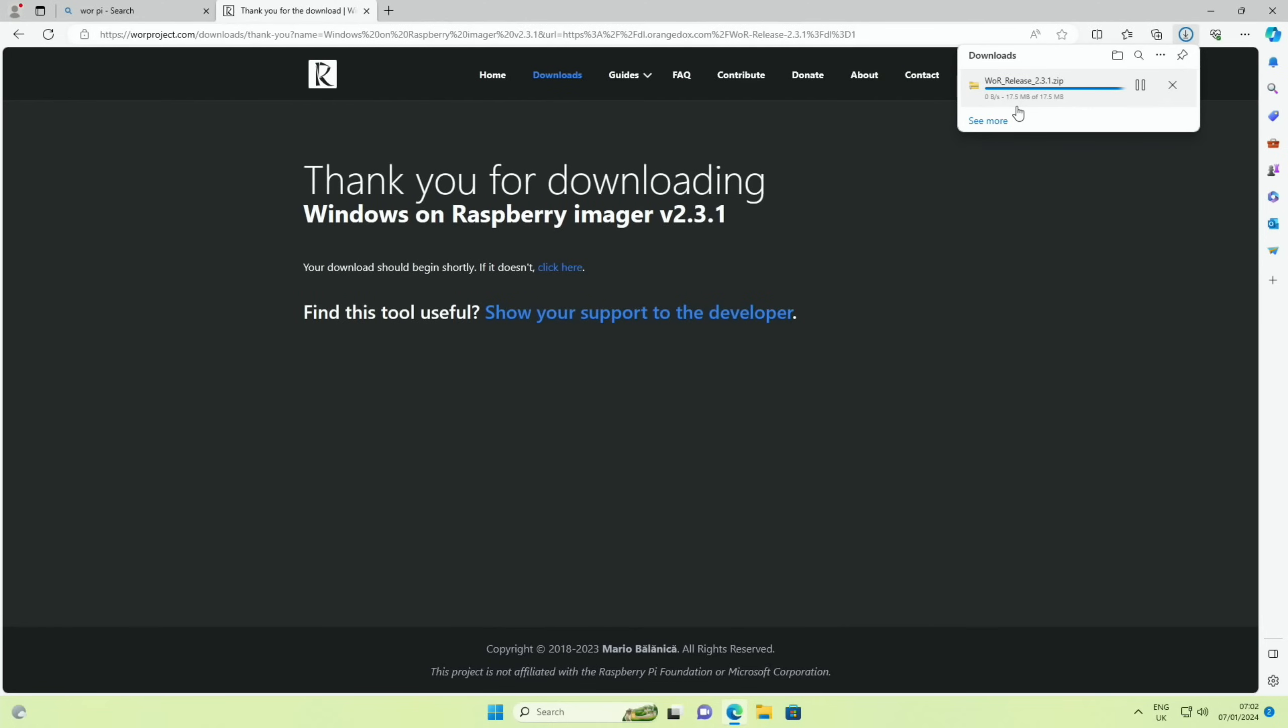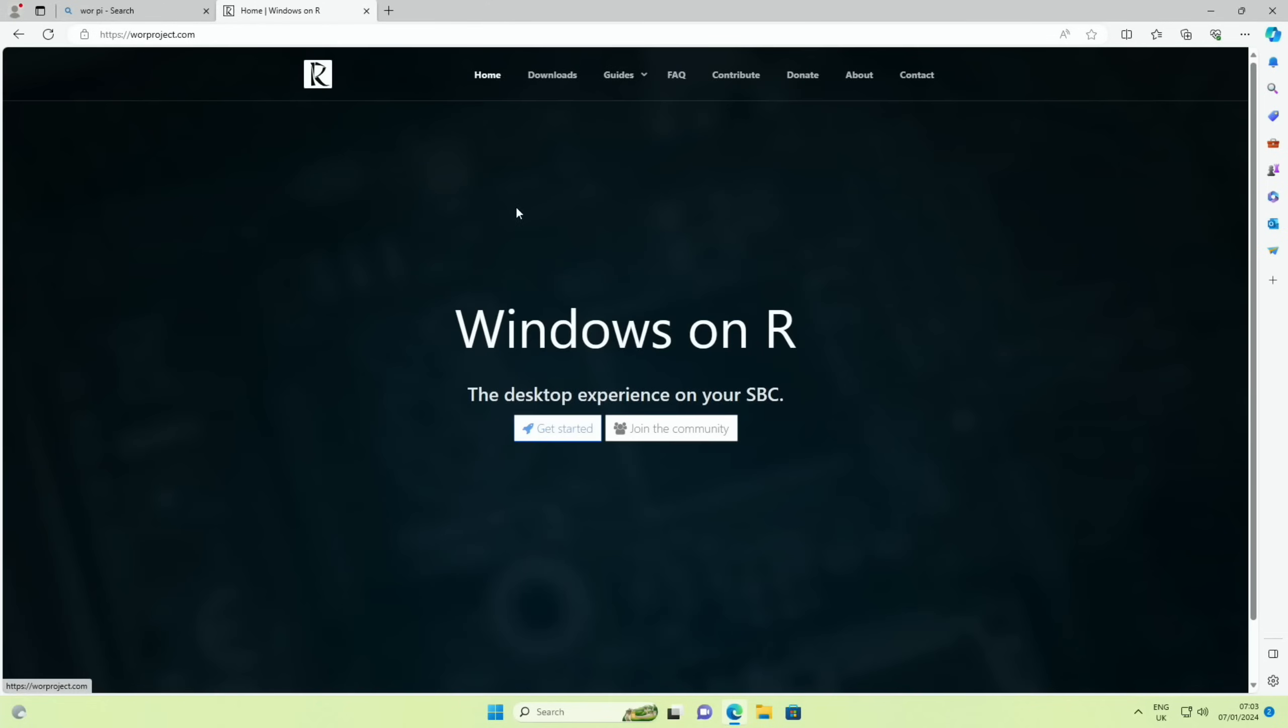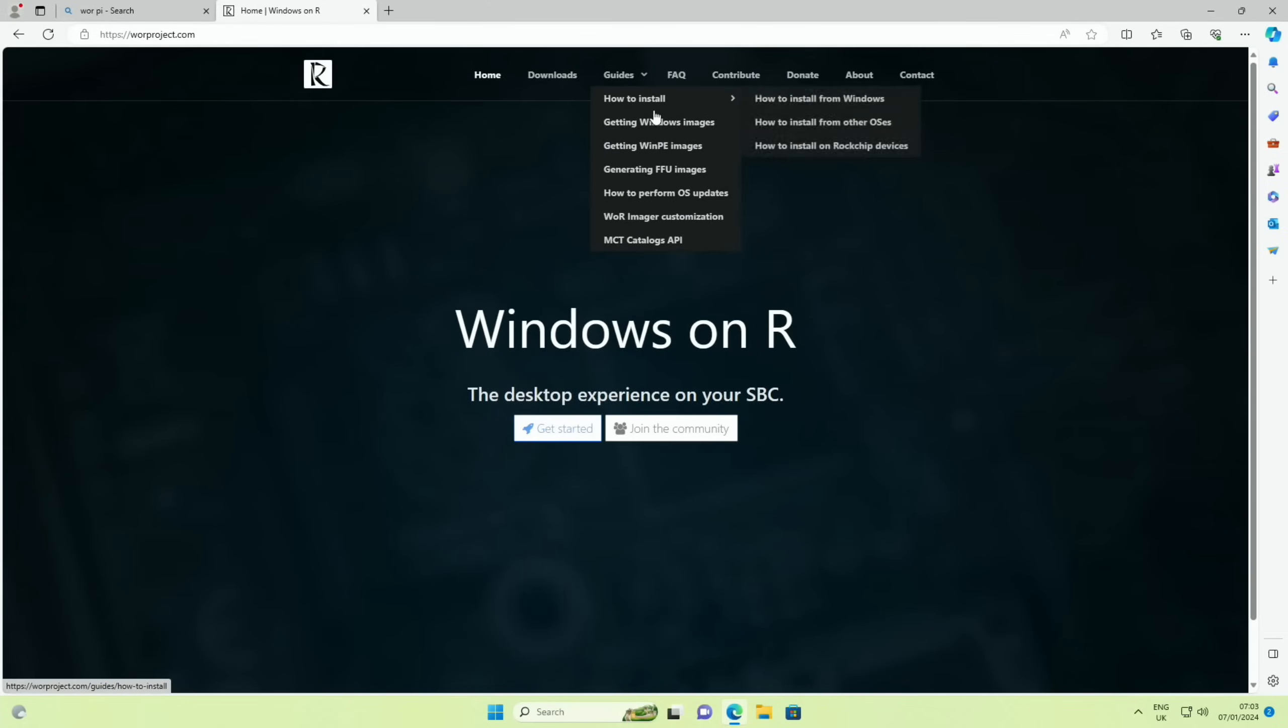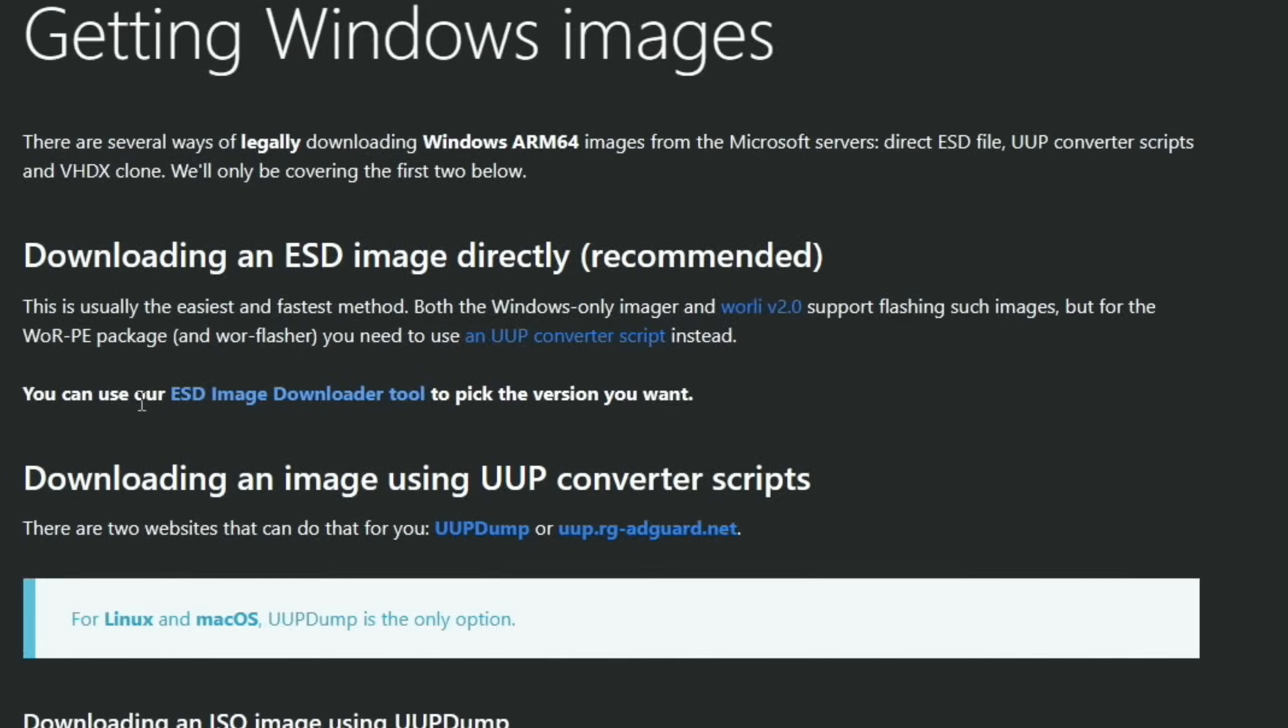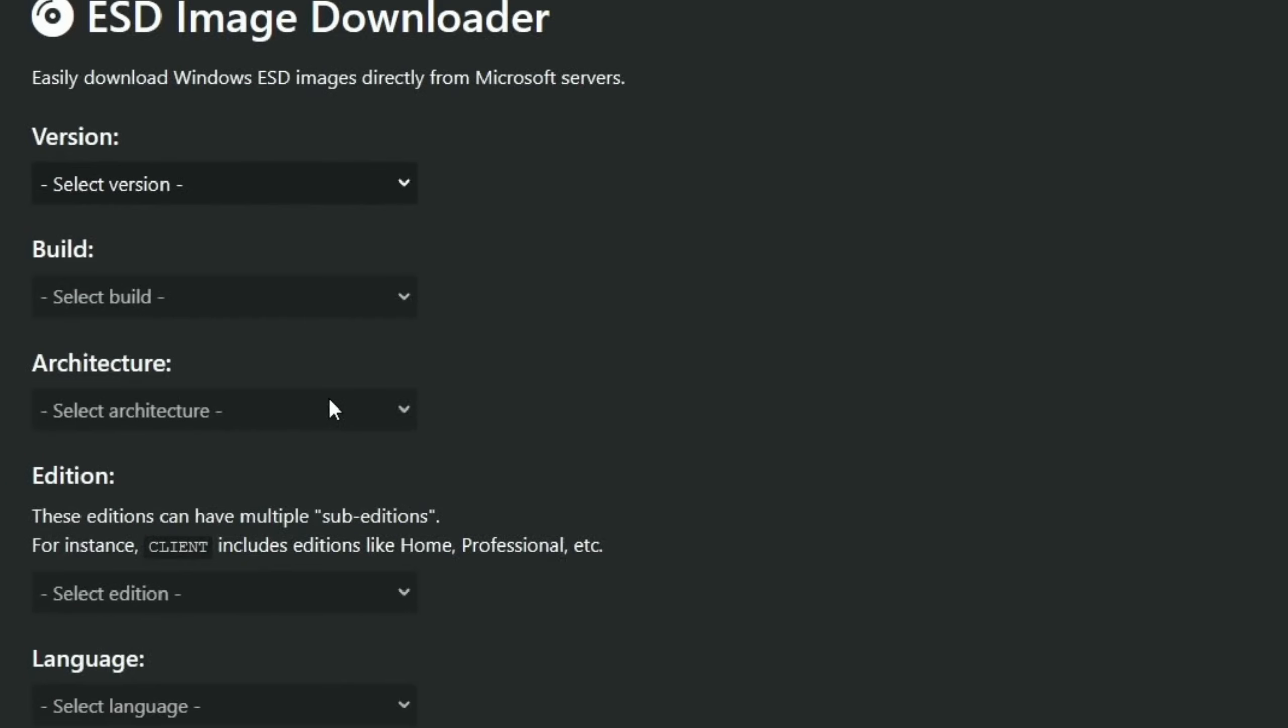And if we scroll down you need the Windows on Raspberry imager, so just click on that and download it. There you go, so mine's just finished, 17.5 megabytes. Now we also need a copy of Windows, which is much easier than it used to be. So let's go back to home and get a guide, and then getting Windows images.